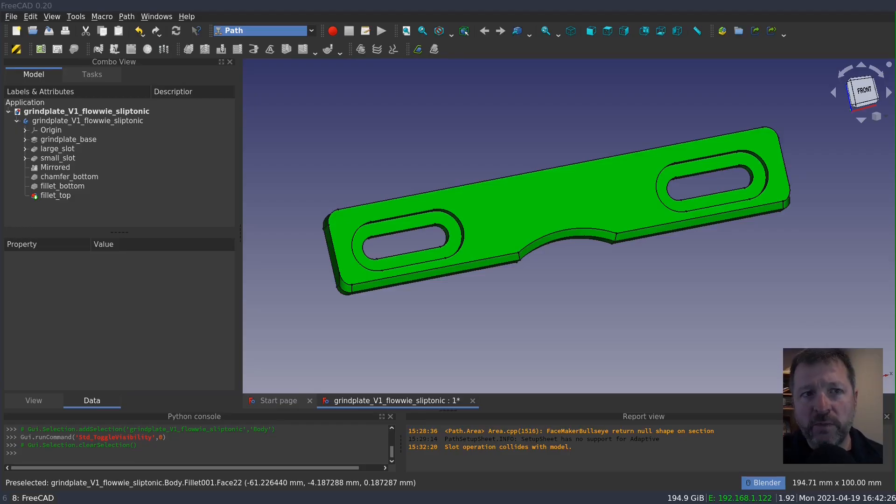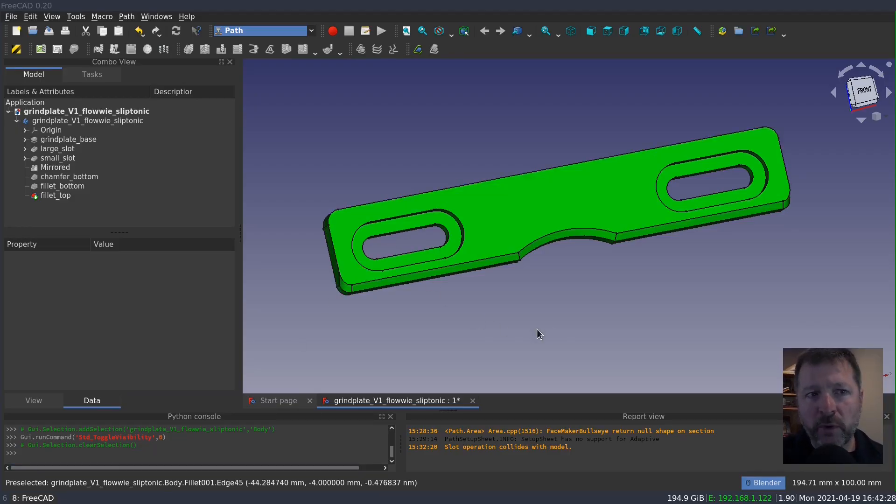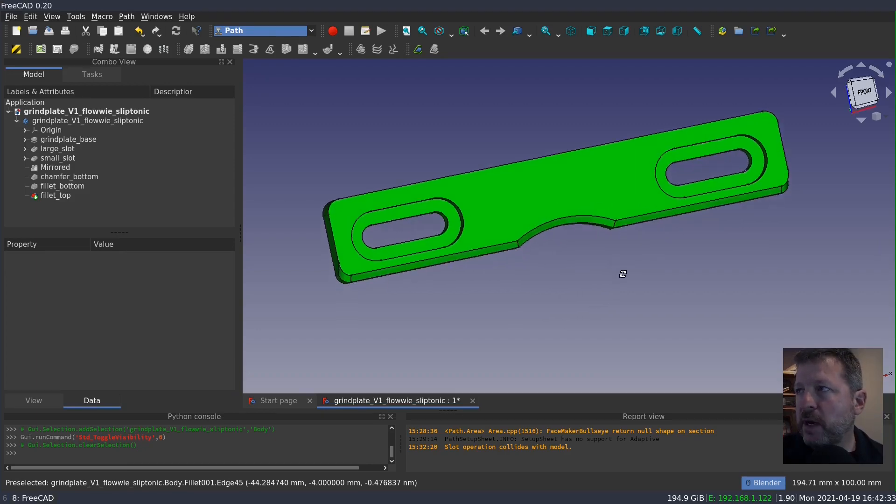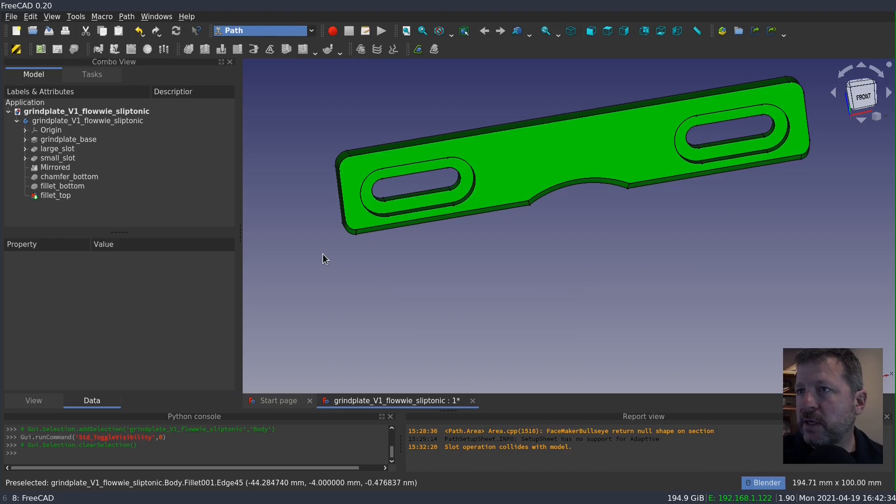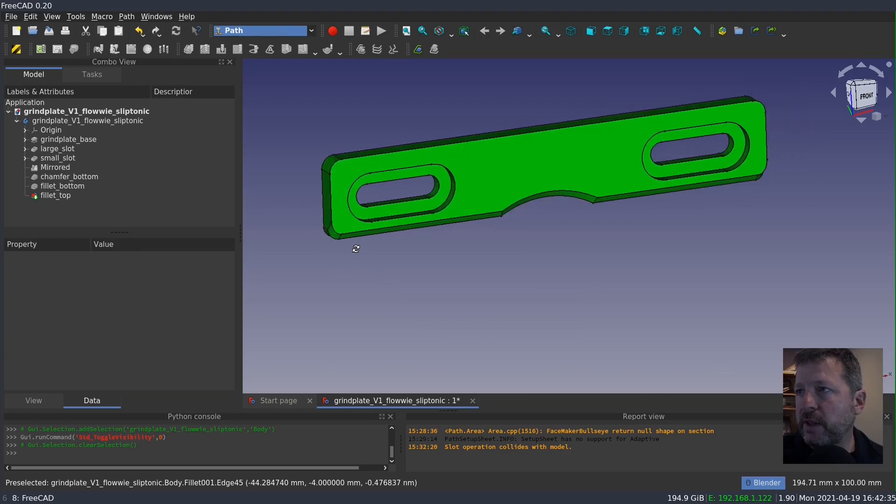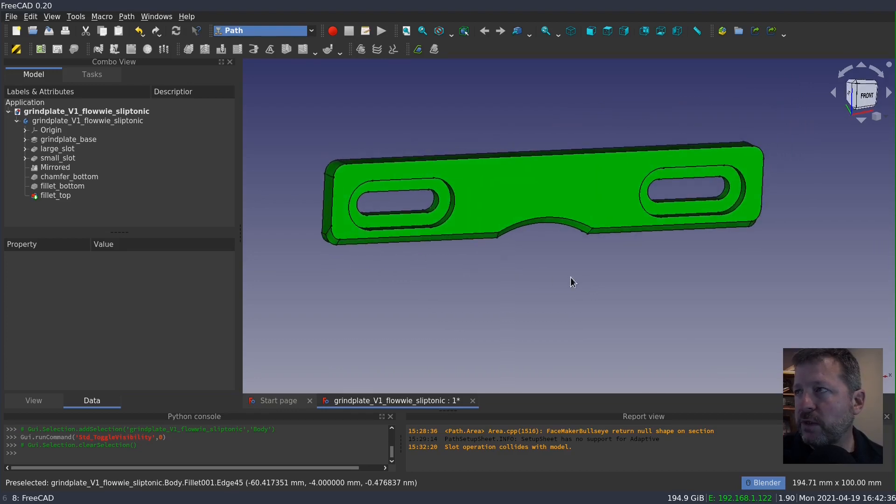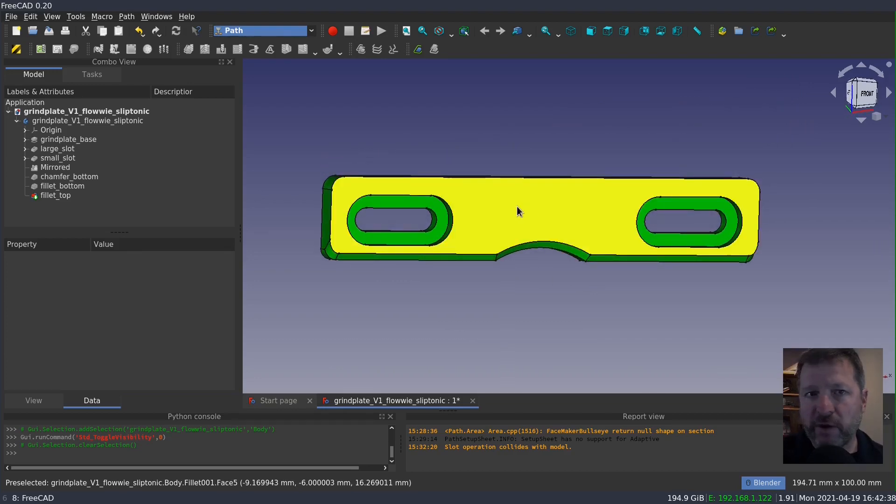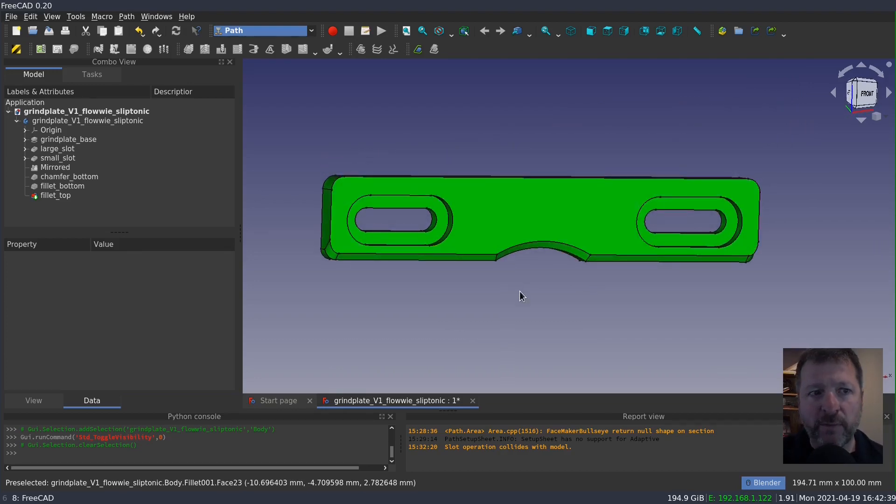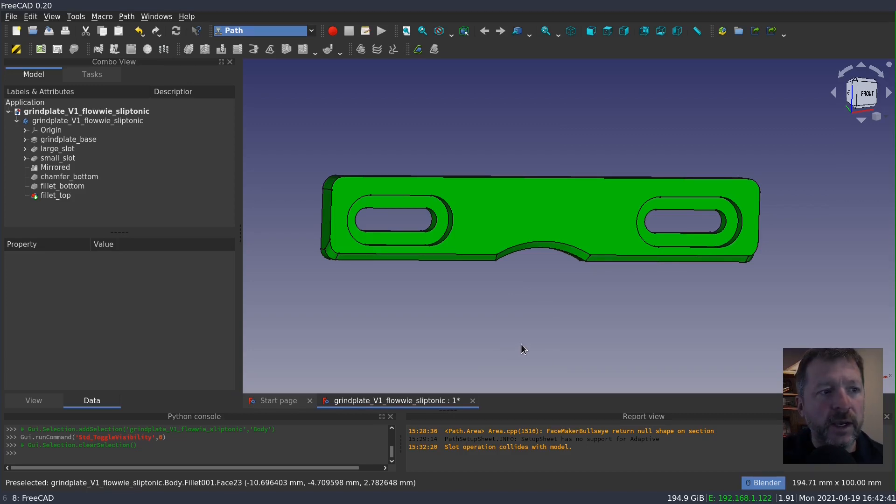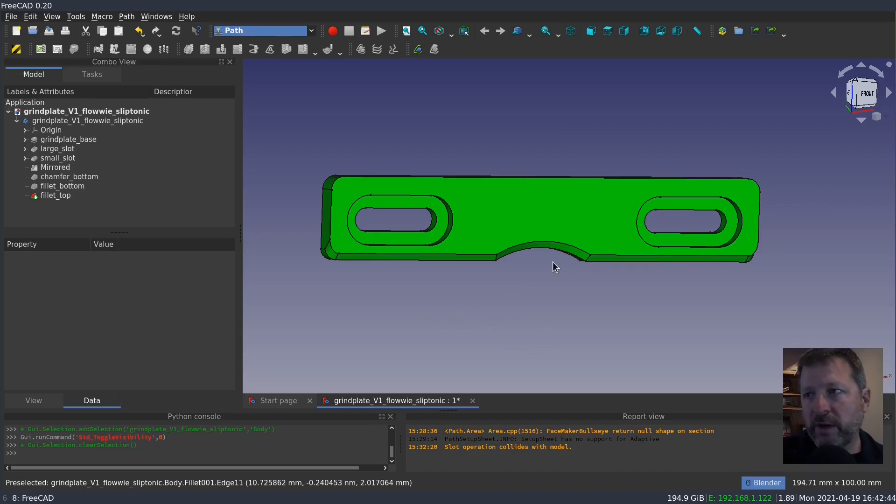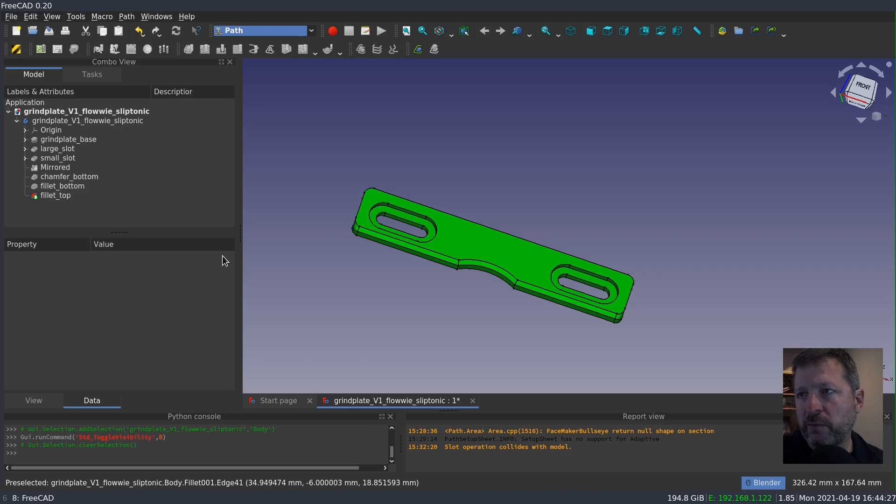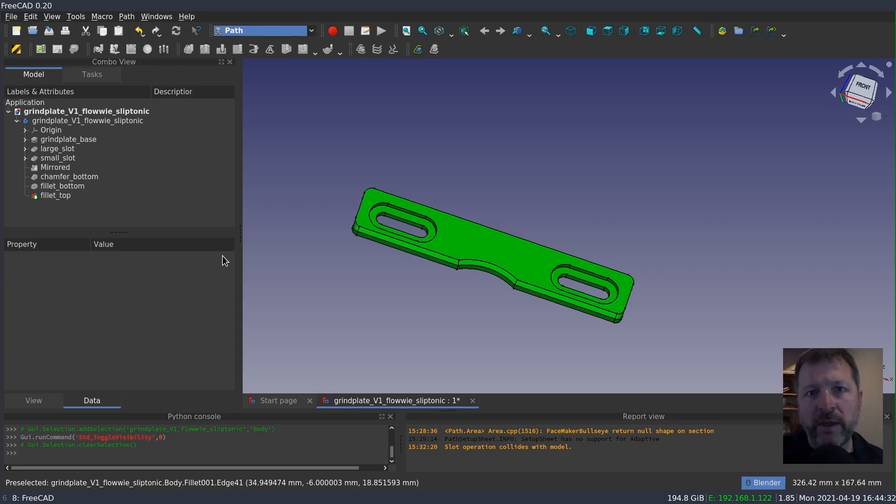So let's assume that we are starting the prototype process, and this is our first look at Flowey's part. Now he's modeled this in this orientation, so this is the front face of the part. And this is a grind plate for an inline roller skate. At first glance, this is a relatively simple part. It's 142 millimeters by 23 millimeters and about 6 millimeters thick.